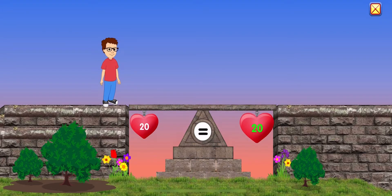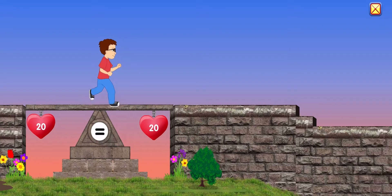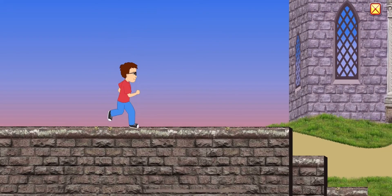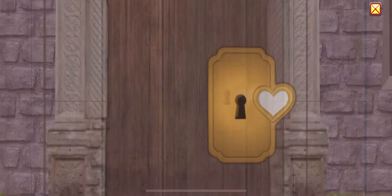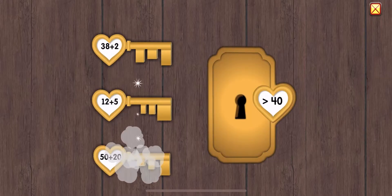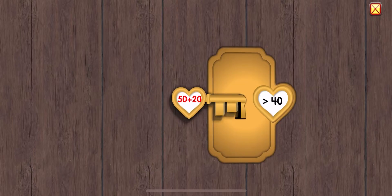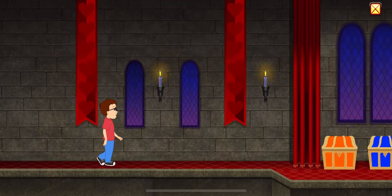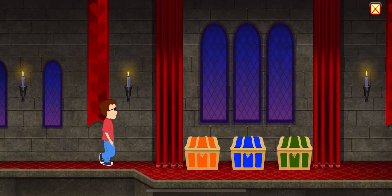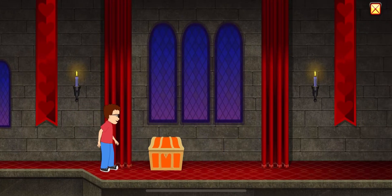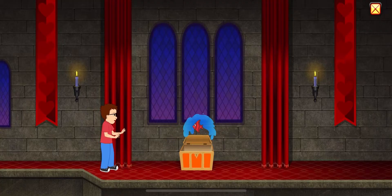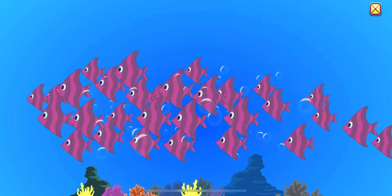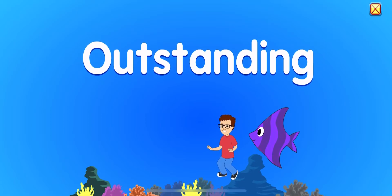20 equals 20. 50 plus 20 is greater than 40. Outstanding! Happy Valentine's Day!